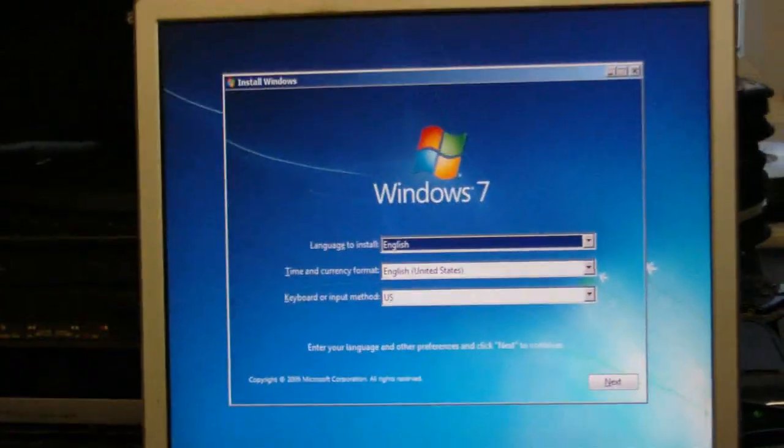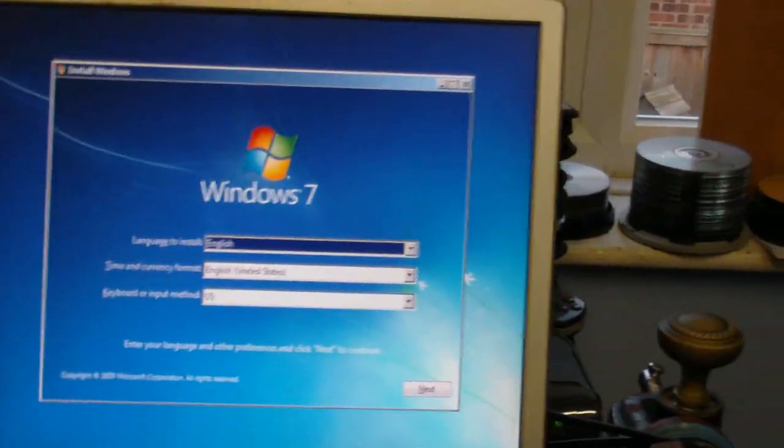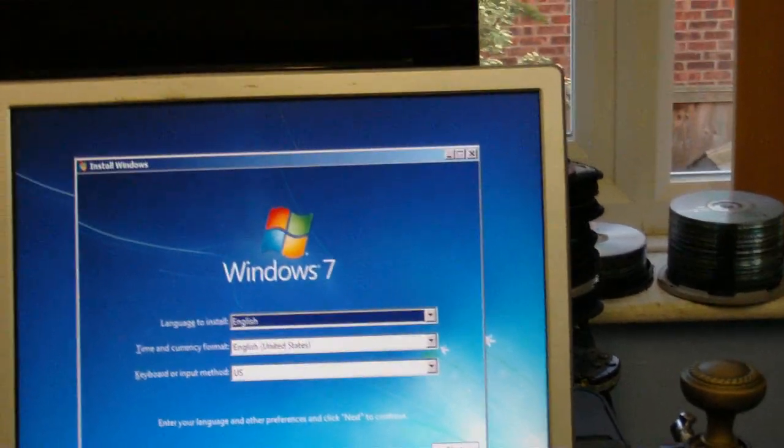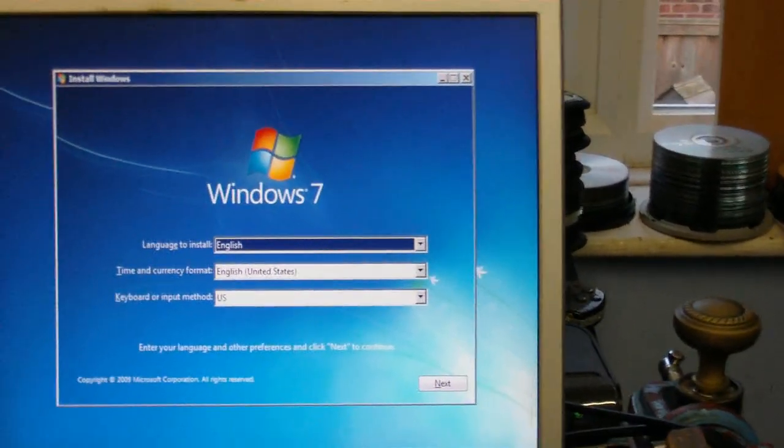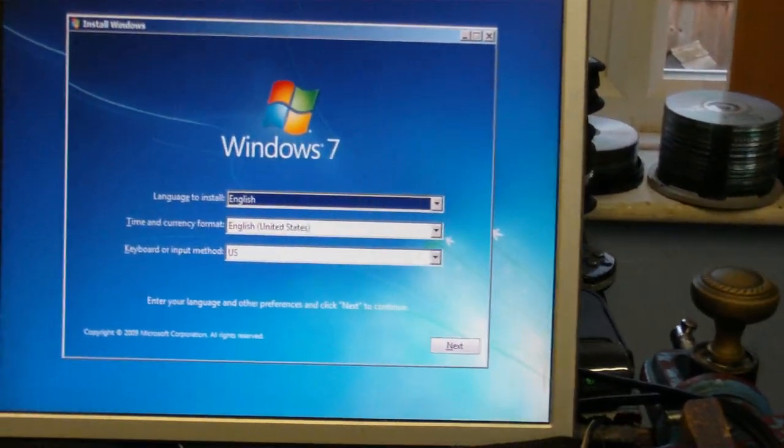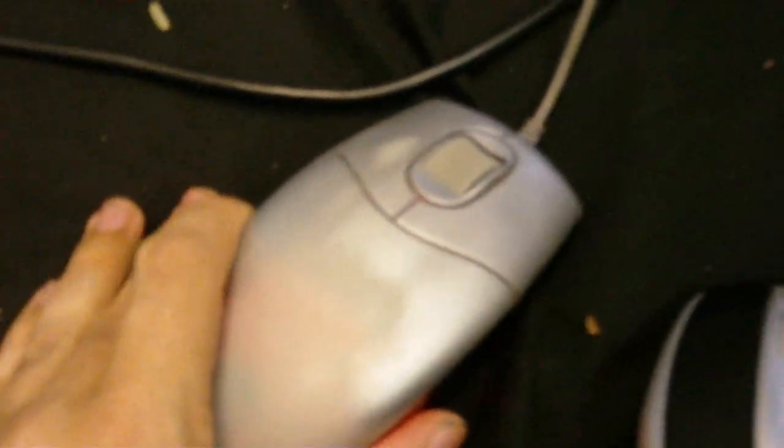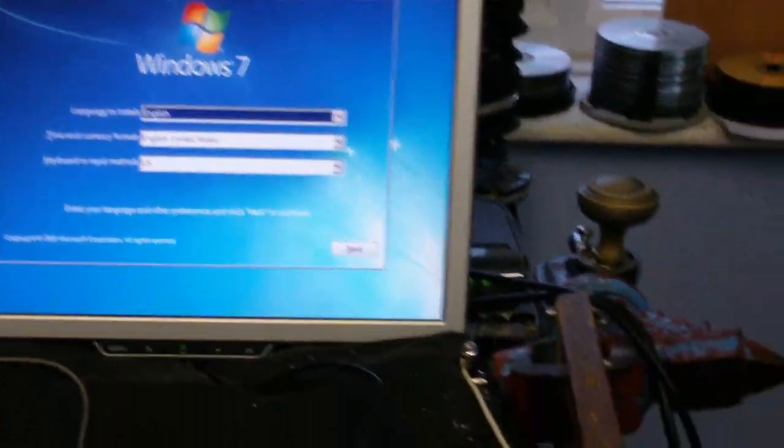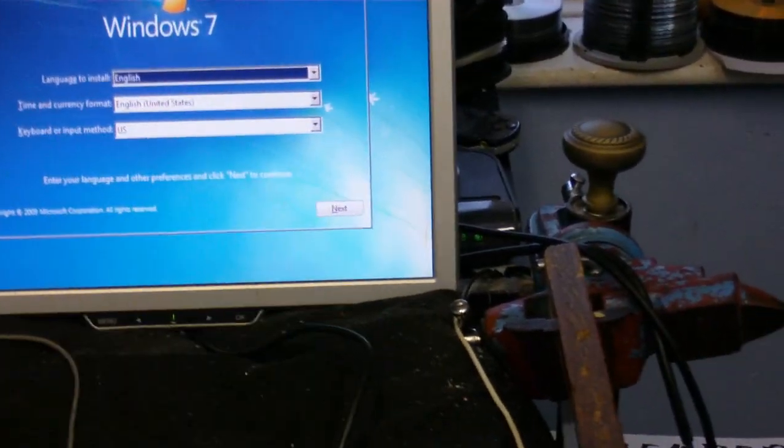The installation screen pops up. But I've discovered something. It will not work with a PS2 mouse. As you can see, there's no mouse pointer. And no matter what I do with this mouse, which is a PS2 mouse, it's not doing anything on the screen. However, I've got a USB mouse here and I'll plug that in.